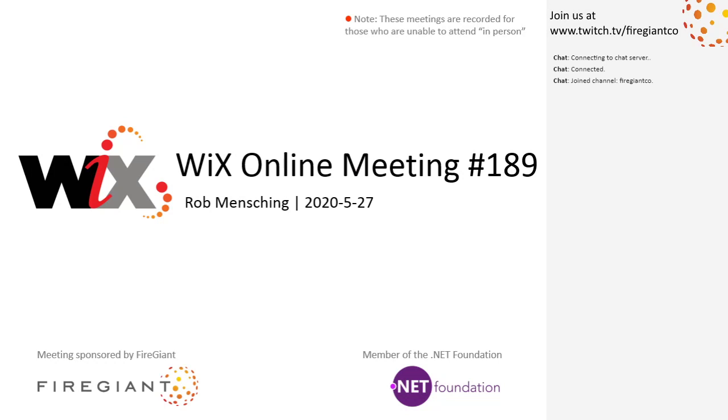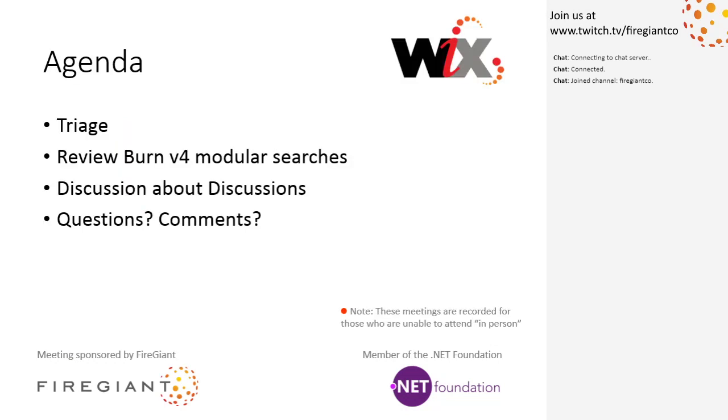Let's jump into the agenda. Triage, because we always do triage. Then, Sean asked to review the burn for modular searches, which as I was just refreshed, is actually an old topic, but probably finally coming around to being implemented as we're starting to get to the shorter list of things. And then we'll have a discussion about discussions. GitHub is releasing a discussions feature. We'll talk about that and what it could or won't mean for us. And then, as always, we'll take questions and comments.